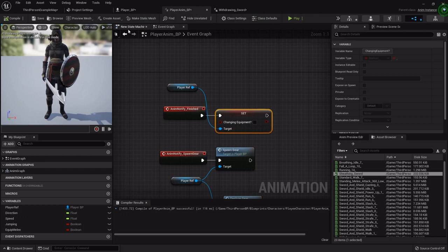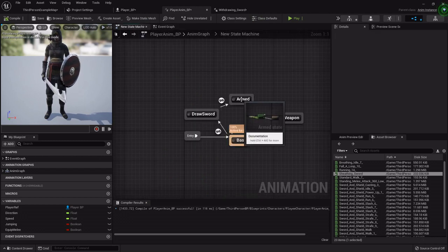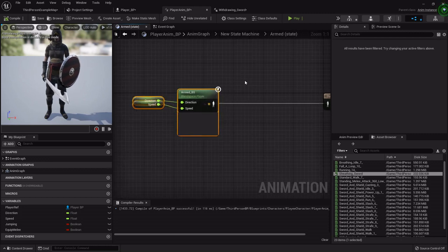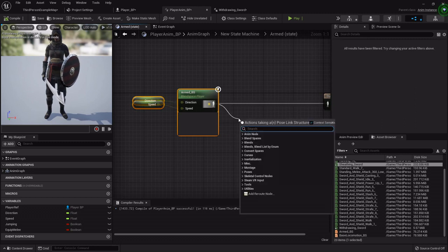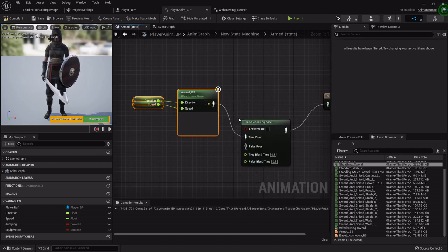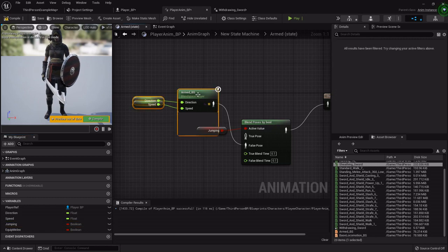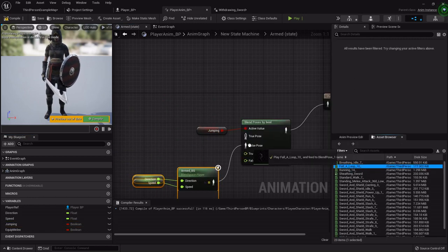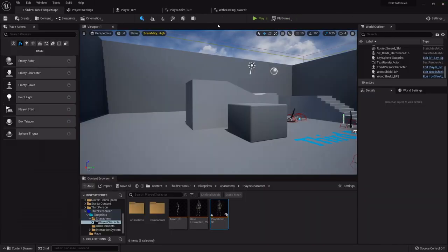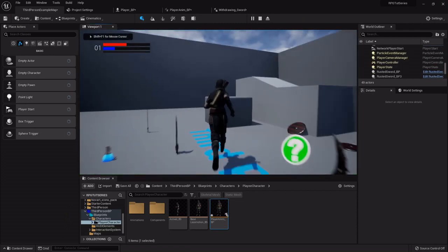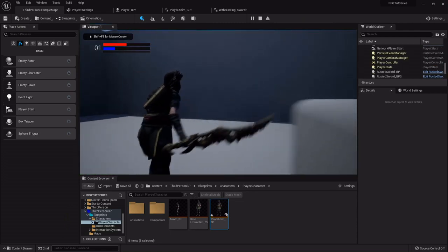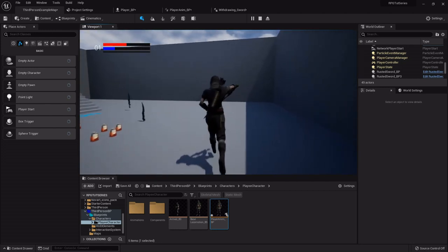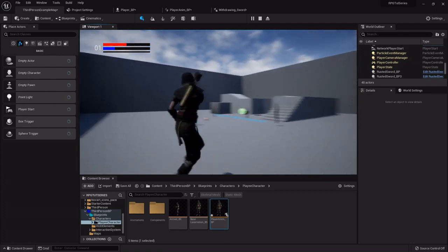So one more thing to do. In our state machine in our armed, the blend space where she's got the sword out and she's running around ready for something to whack, we want to do a blend by bool. We'll hook our armed to the false because we want to check to see if she's jumping. And if she is then we just want to play that falling loop animation. So just like that now she can't jump if she's pulling a weapon, but as soon as she's not pulling a weapon she actually looks like she's jumping with the weapon. So that's looking a bit better.